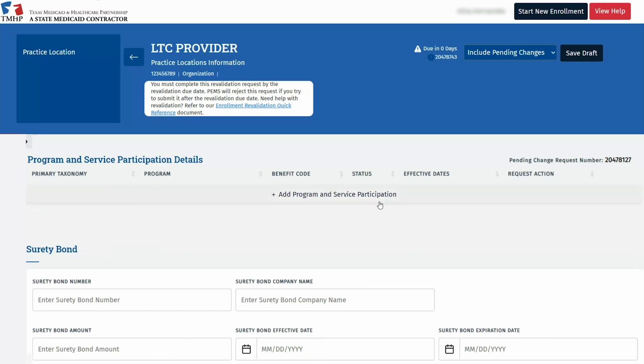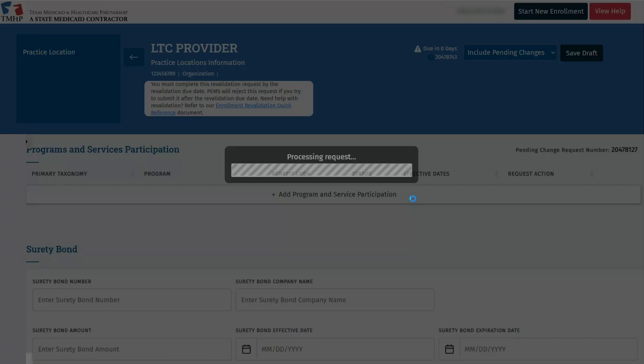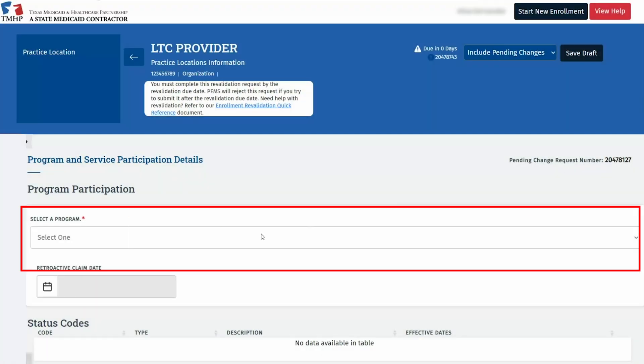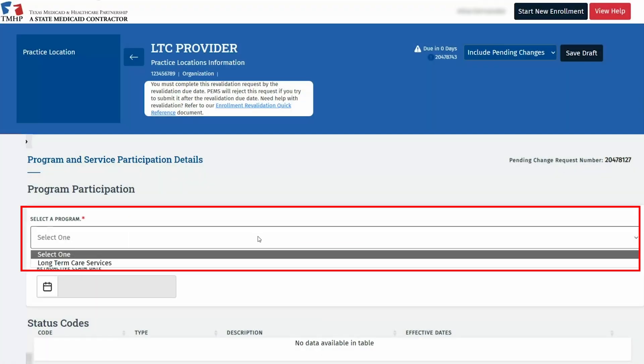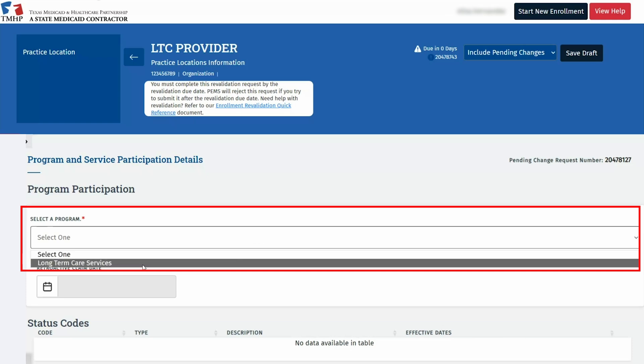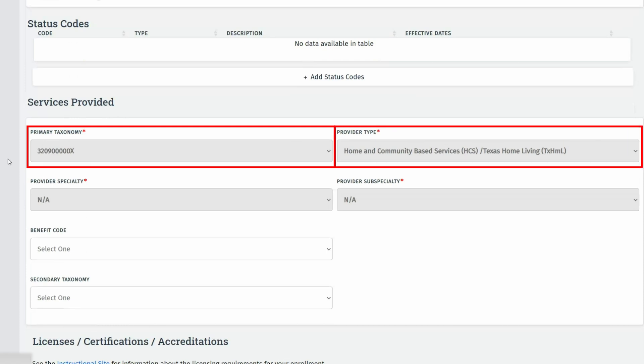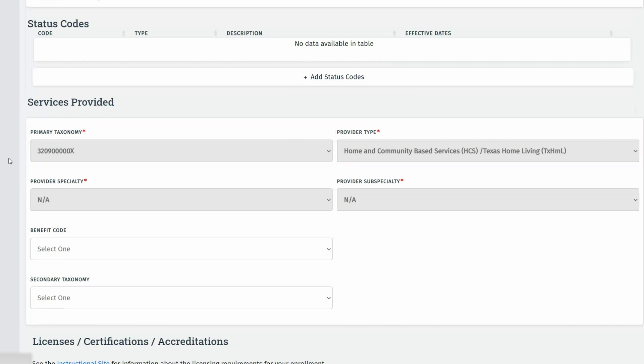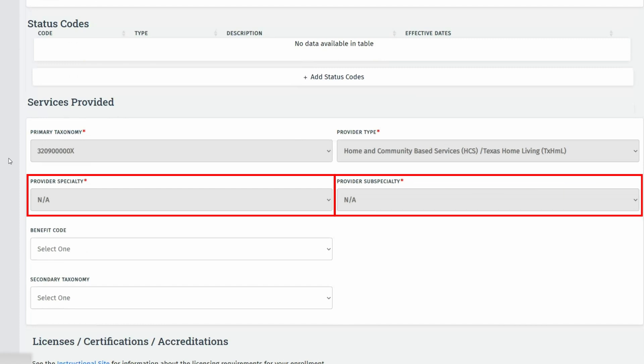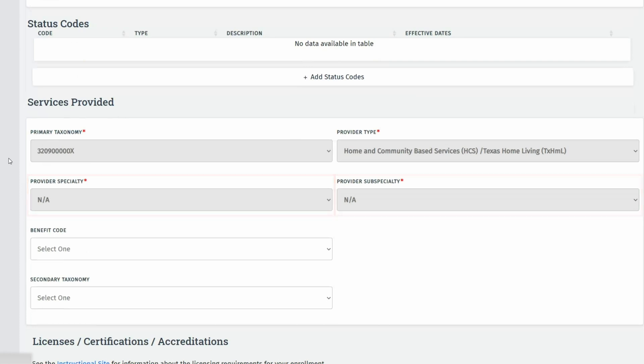To add a practice location, click Add Program and Service Participation. Select Long-Term Care from the Program drop-down and choose the appropriate taxonomy. The taxonomy determines the provider types that are displayed. If the appropriate provider type is not displaying, you may need to go to the National Plan and Provider Enumeration System to add a more appropriate taxonomy code. Since we are using home and community-based services in our example, we will select N.A. in the Provider Specialty and Provider Sub-Specialty fields. Other provider types may need to select a more appropriate option.